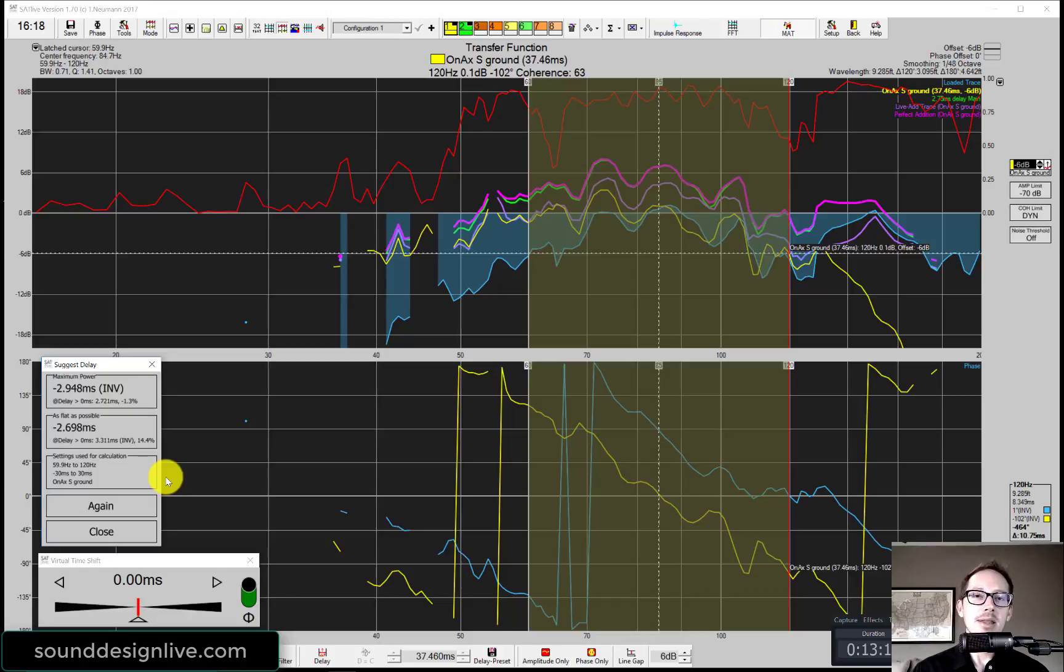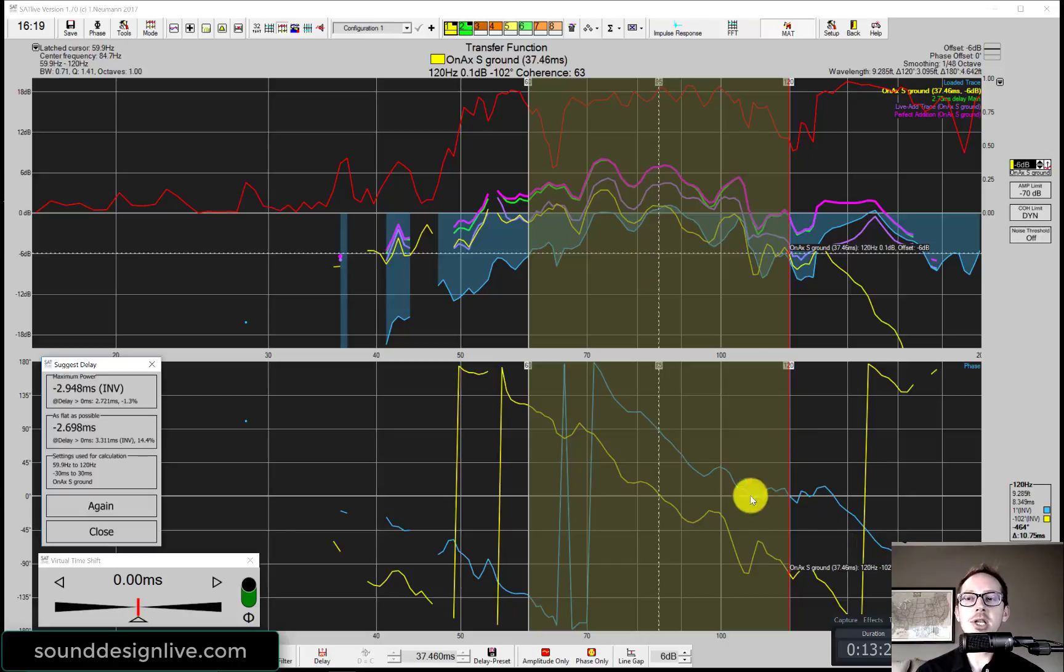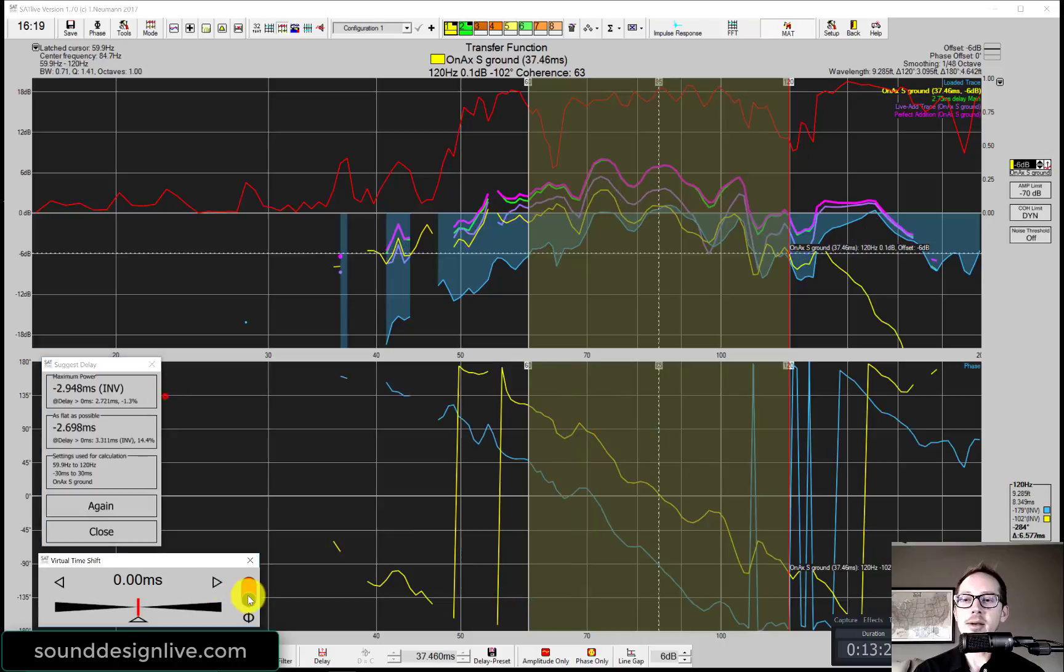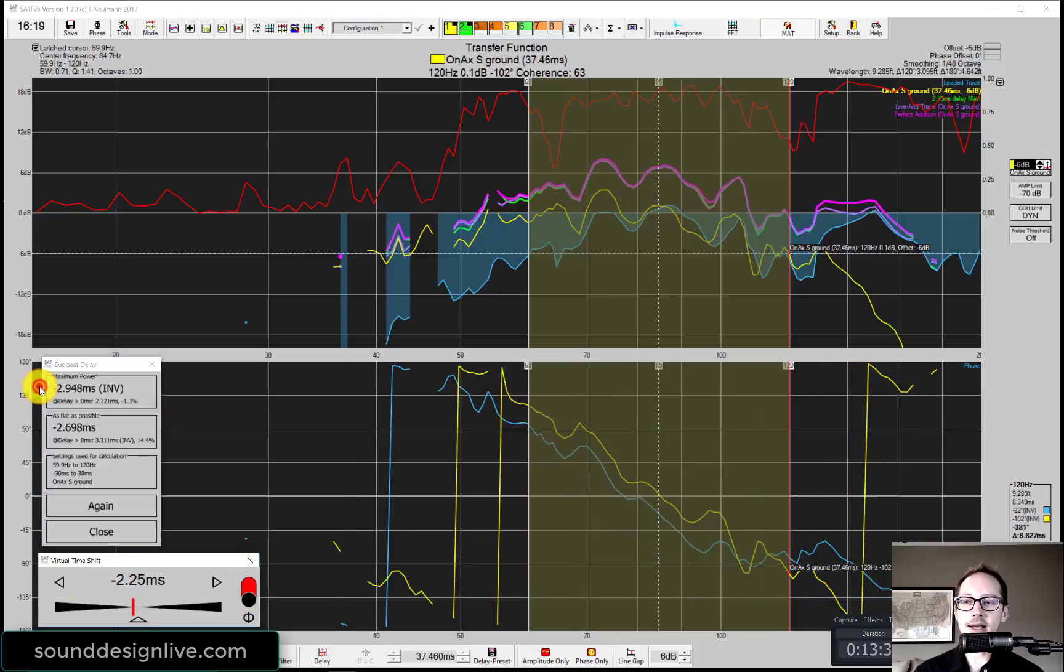This third method where I'm using the suggest delay feature lets me know that there's actually a polarity inversion involved and that I can get the phases to match even better if I polarity invert before I add that delay.